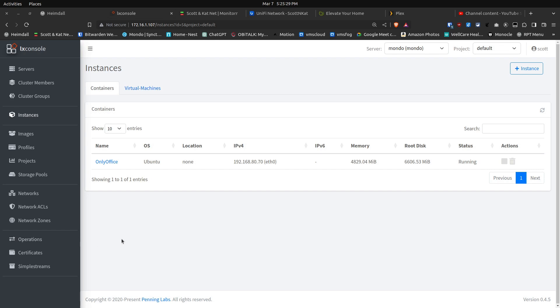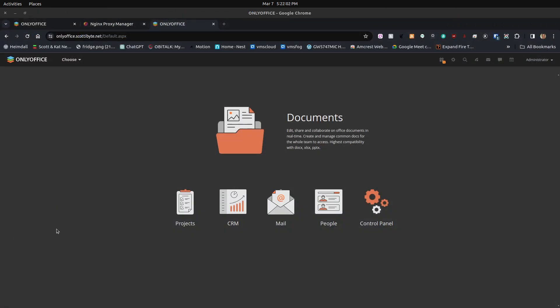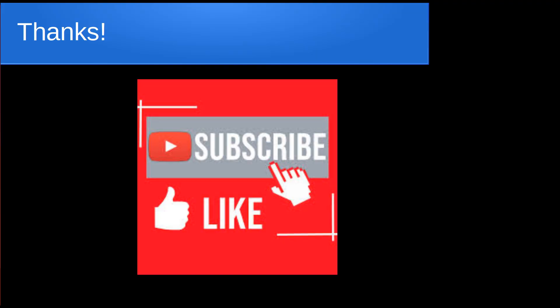Here's a nice view of the LexConsole OnlyOffice instance running as an Incus container. It takes 4.8 gigs of memory and about 6.6 gigabytes of disk space — overall not too bad for what it's providing. OnlyOffice Community Server is a nice option if you want to offer a private cloud document management system to multiple users. Please subscribe, like the channel, and don't forget to hit the notification bell.